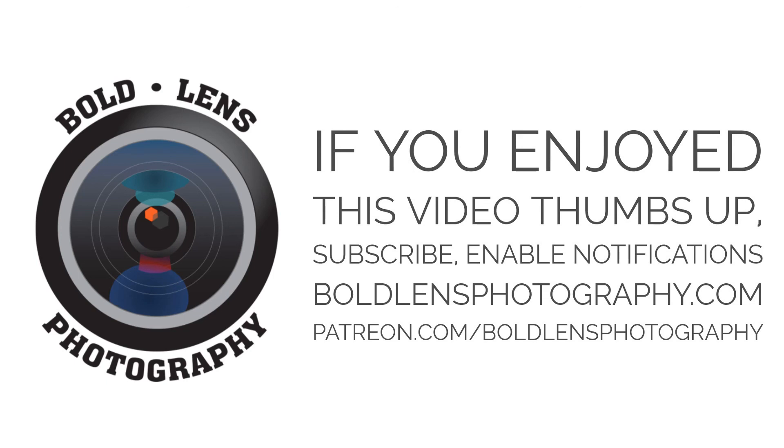Hey guys, if you enjoyed this video be sure to give it a thumbs up, subscribe, enable notifications, and comment down below. If you'd like to support this channel so I can make future content, check out my website boldlensphotography.com where I sell fine art prints. You can also donate money at patreon.com/boldlensphotography. I'll have links below to all my social media accounts. Hope you guys enjoyed the video and I'll see you next time. Bye!